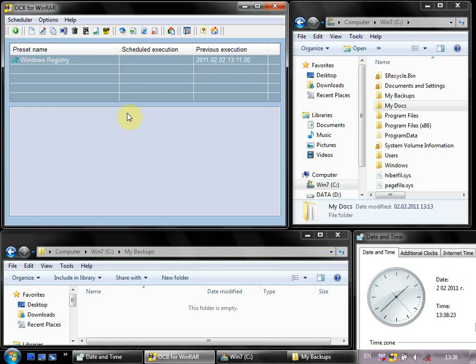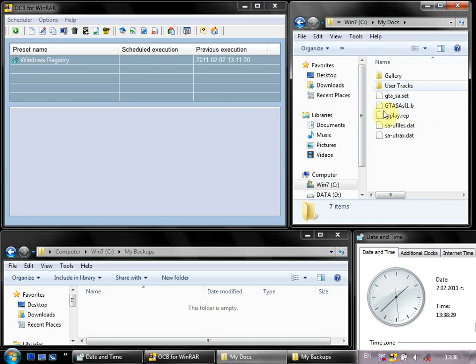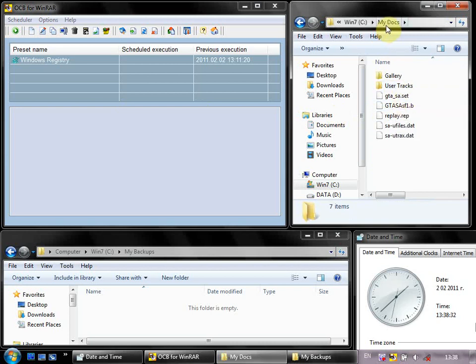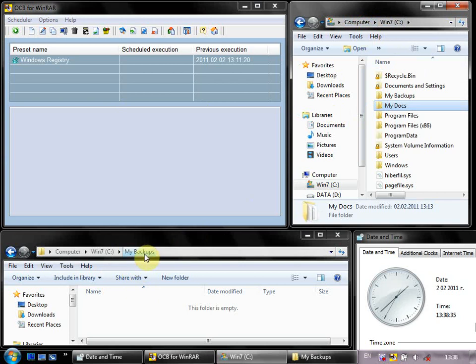I will use a freeware version of One Click Backup for WinRAR. I will backup all the files in this folder, My Docs, and I will save backup copies in this folder, My Backups.